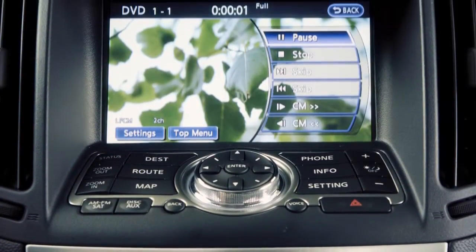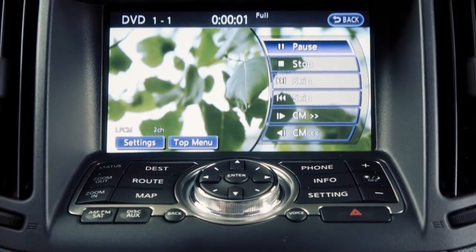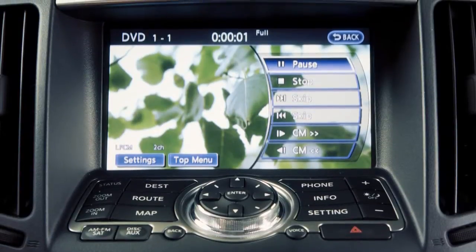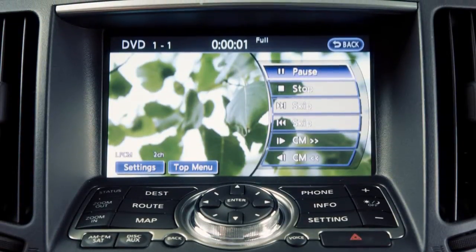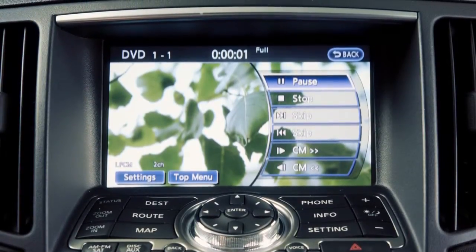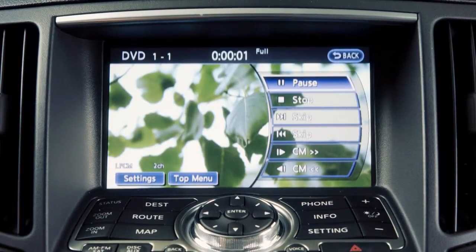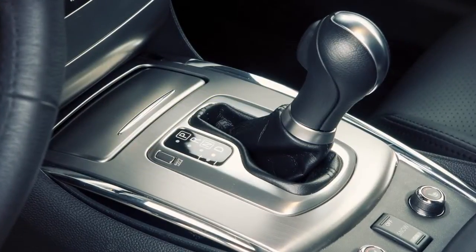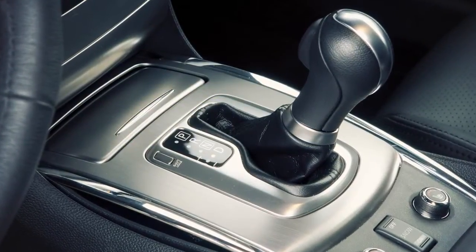This system allows you to play a DVD from the front display. To reduce driver distraction, movies will not be shown on the front display while the vehicle is in any drive position.